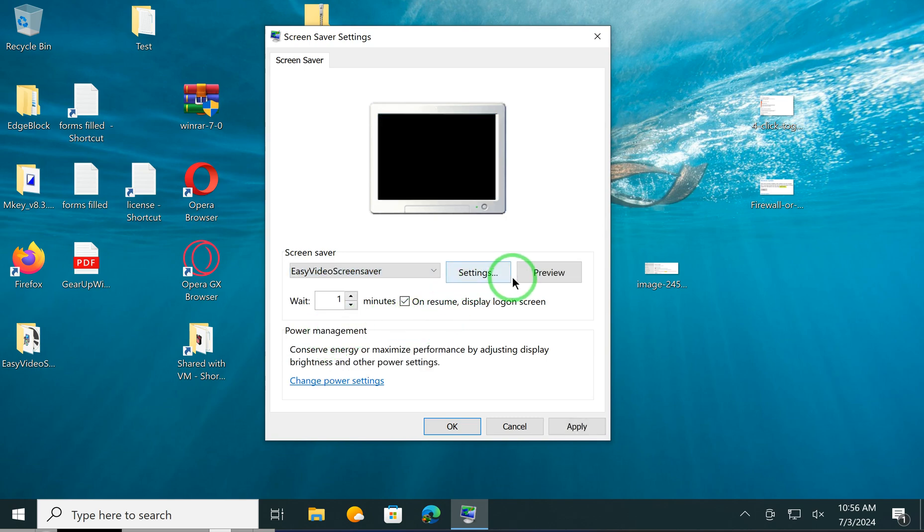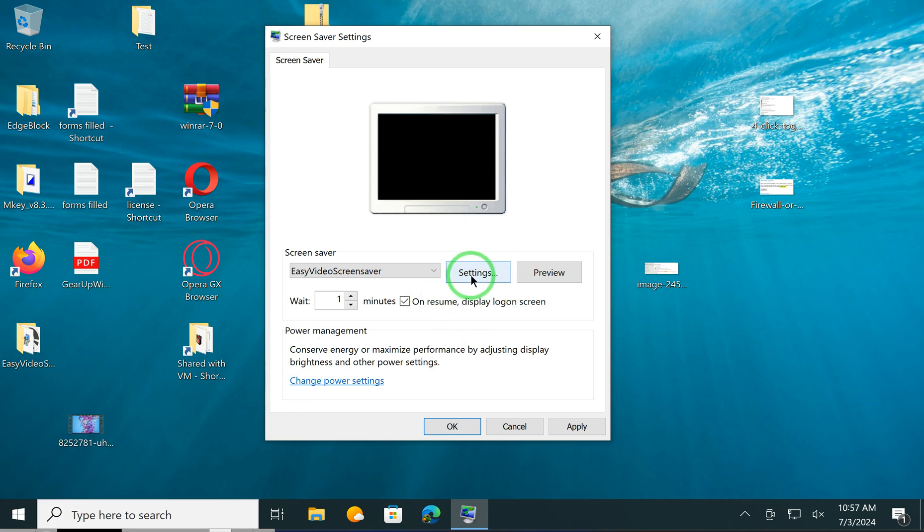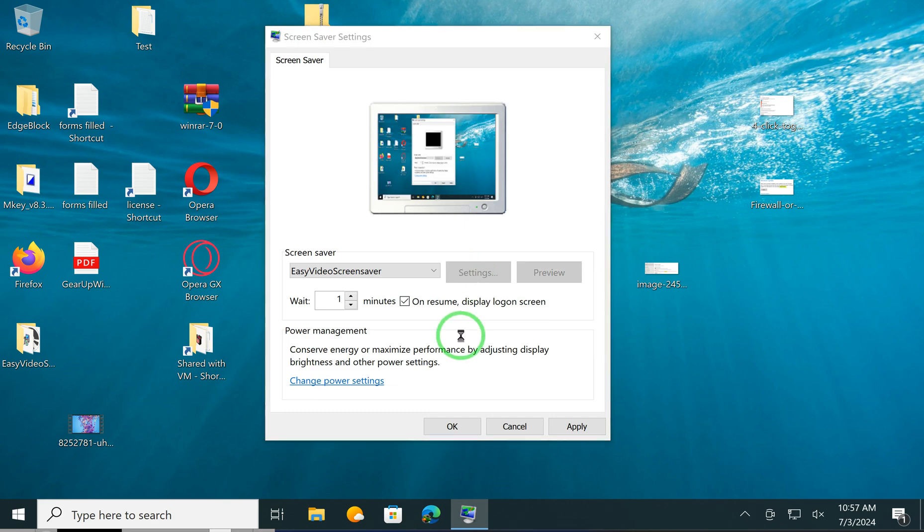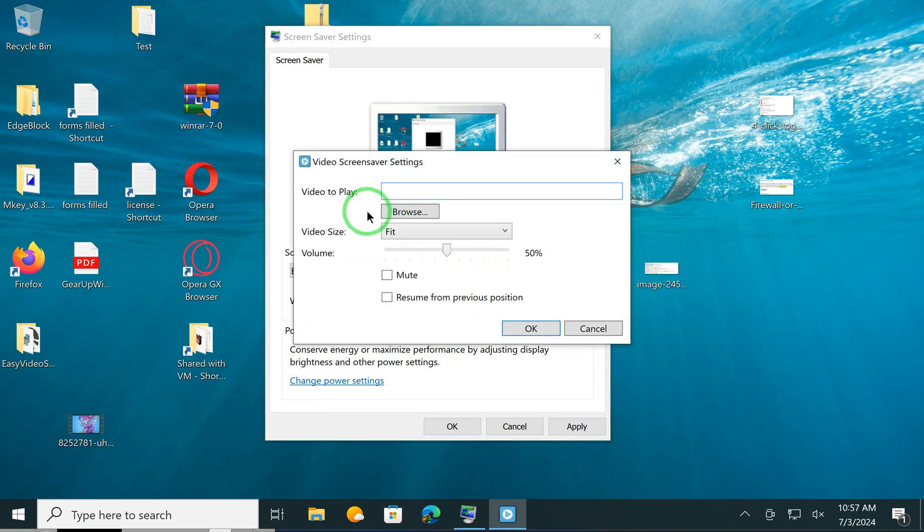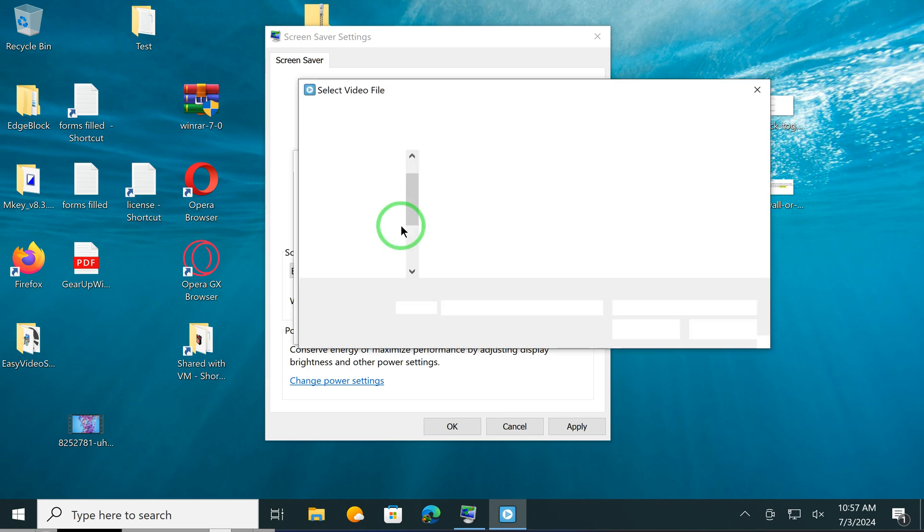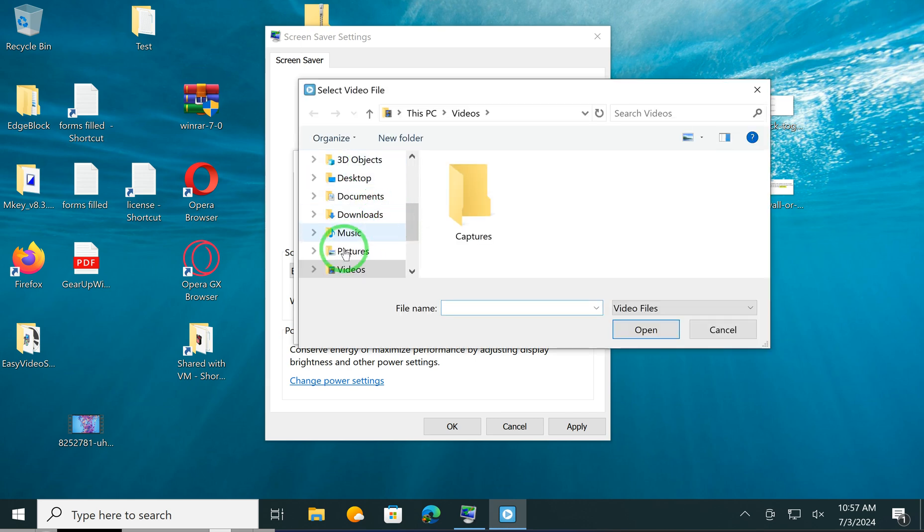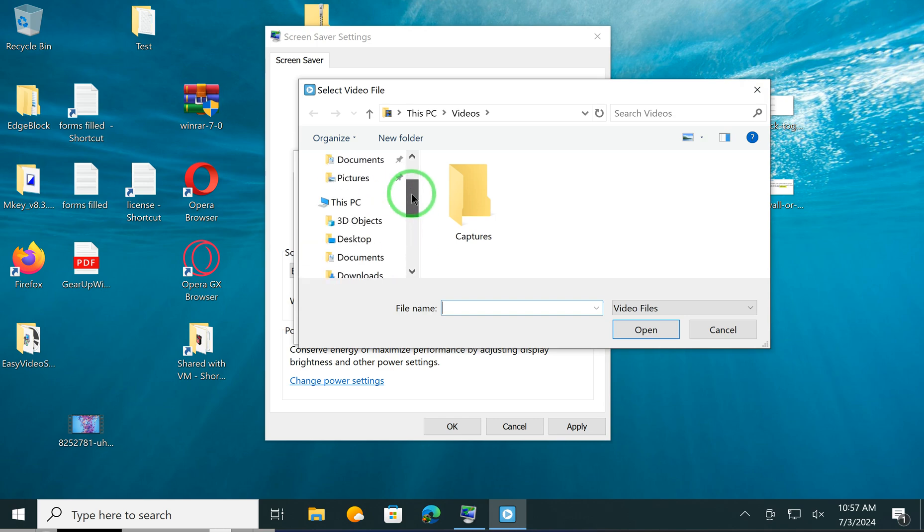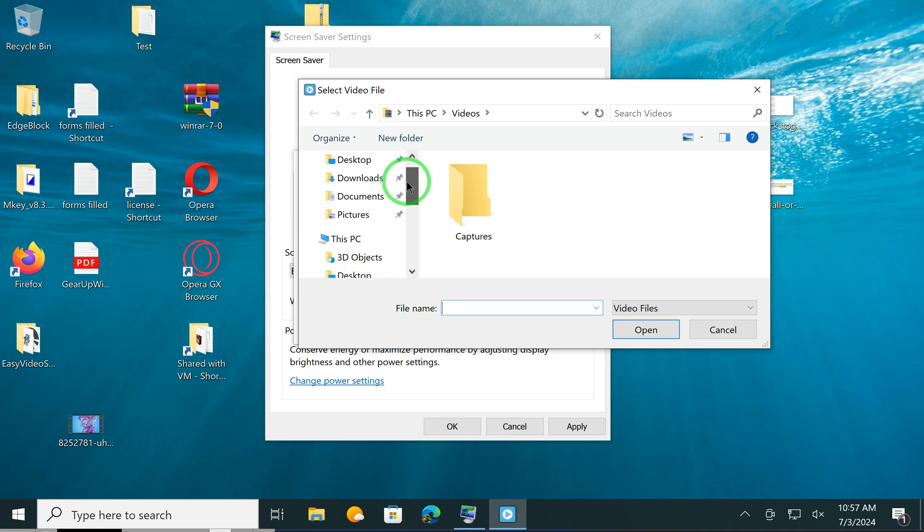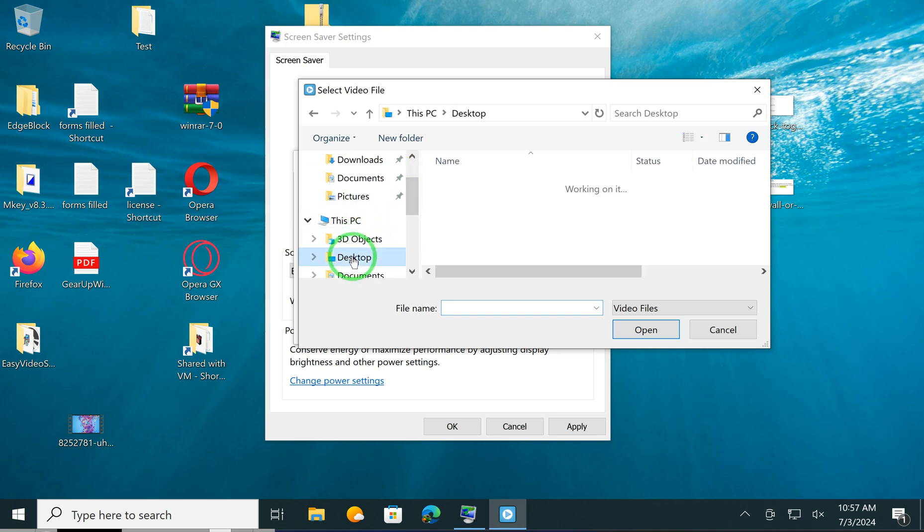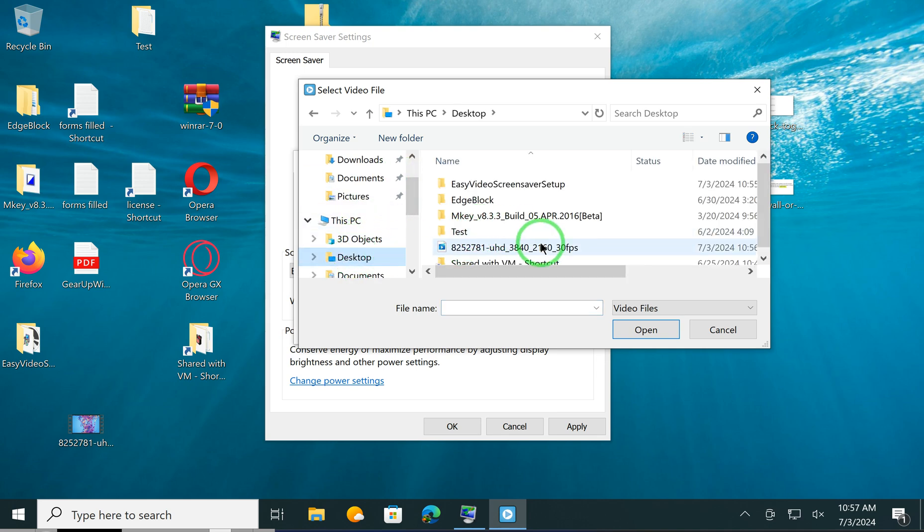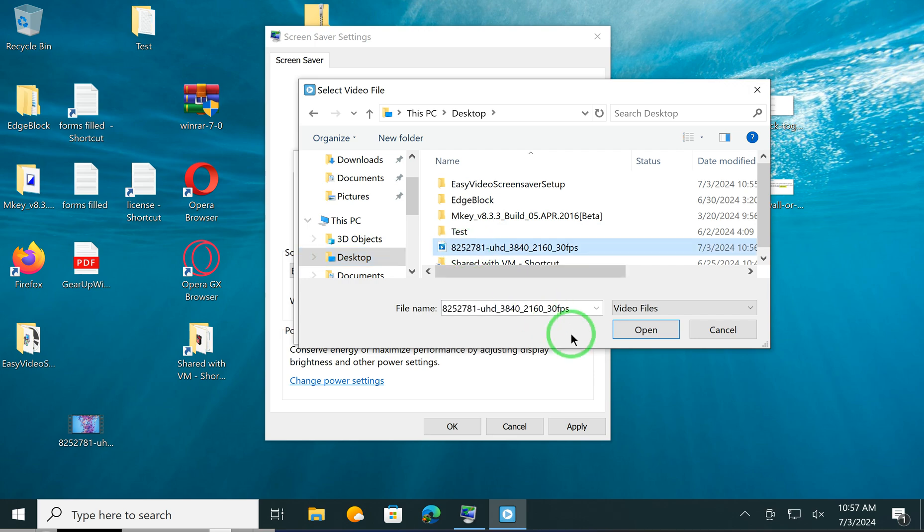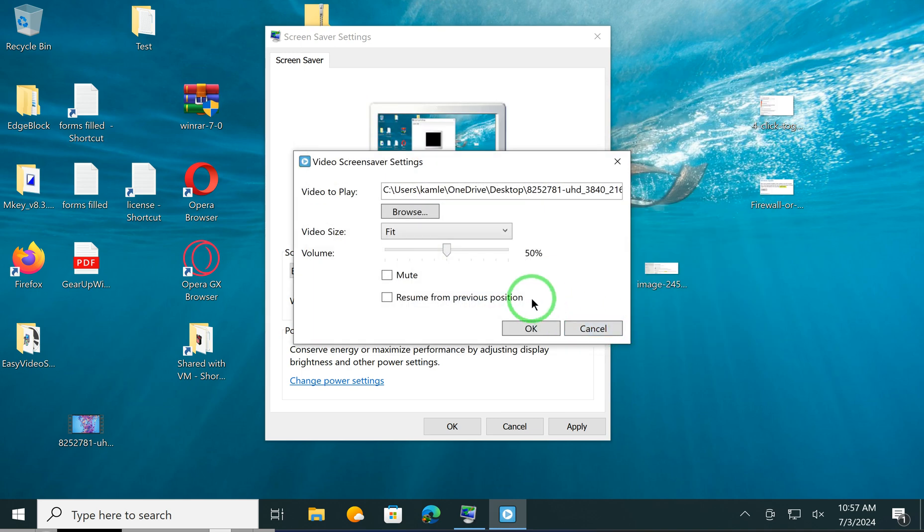Now click on the Settings button, then click on the Browse button. From the left side navigation pane, locate your folder where you have downloaded the video for the screen saver. After that, select the video, then click on the Open button.